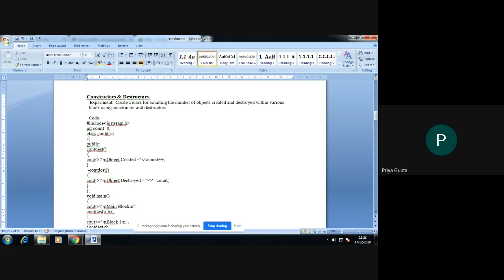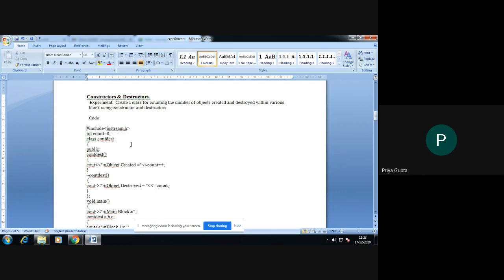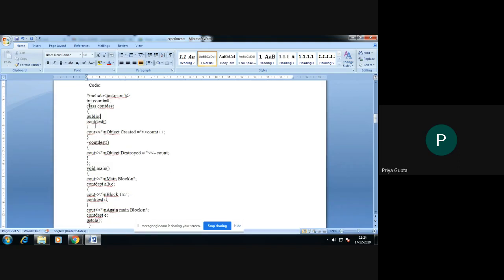Coming to the program of this constructor and destructor, the first line is the header file, that is iostream.h. After that I have initialized one variable, that is count. This count will count how many objects are created — it will work as a counter in this program. My class name is count destructor, and count is my class name.